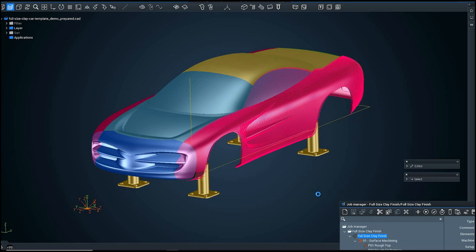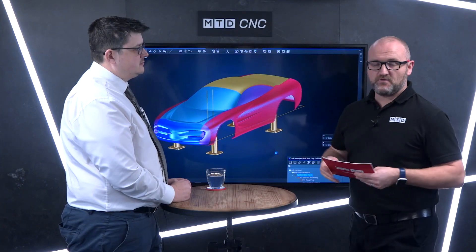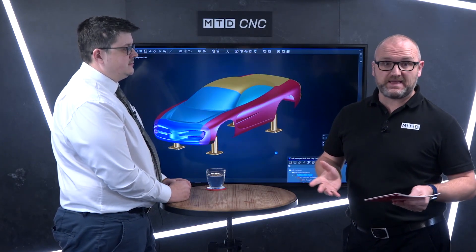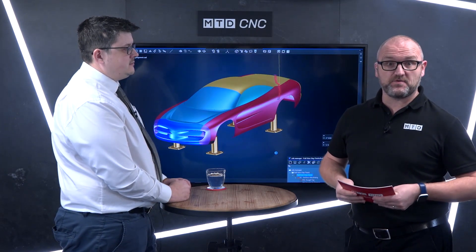Fantastic. If you want to learn more about Tebis and their templates, get in touch with Tebis UK.